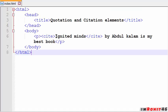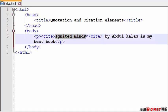That means the Ignited Minds represents the title of work here. So that is why I used cite tag here. These are not very useful in real life in HTML, but for knowledge just learn all these things.